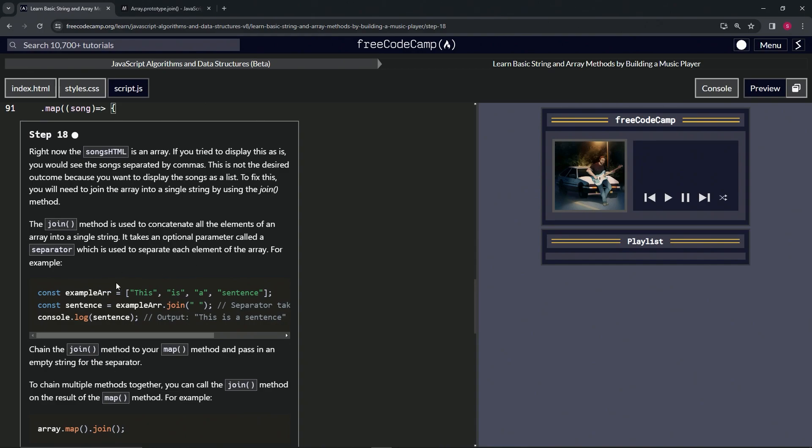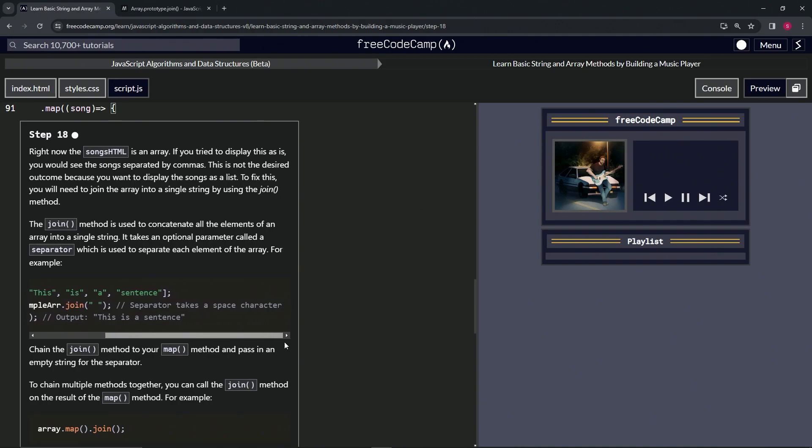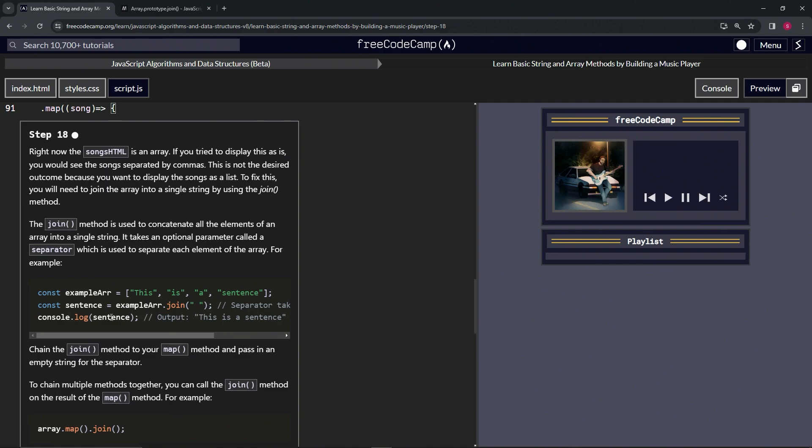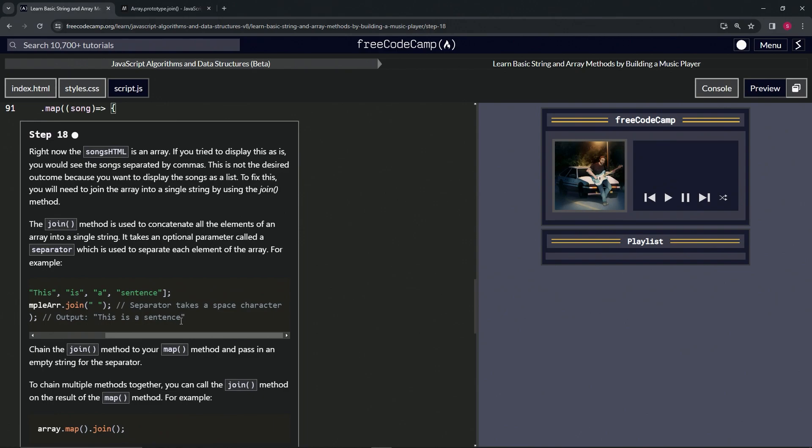For example, we've got an example array 'this is a sentence', all these words as their own elements. Then we have const sentence equals exampleArray.join, and we're joining them by space. So the separator takes a space character. And then we're going to say console.log sentence, and we're going to output 'this is a sentence' just like that with the spaces in between.